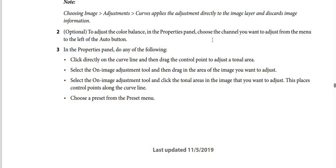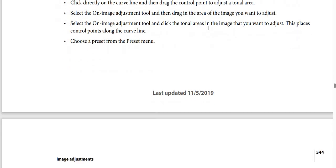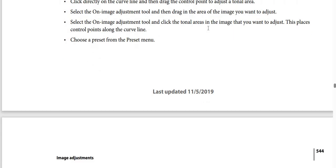You can click directly on the curve line and drag the control point to adjust a tonal area. You can select the On Image Adjustment tool and drag in the area of the image you want to adjust. You can also select the On Image Adjustment tool and click tonal areas in the image — this places control points along the curve line. Or choose a preset from the preset menu.